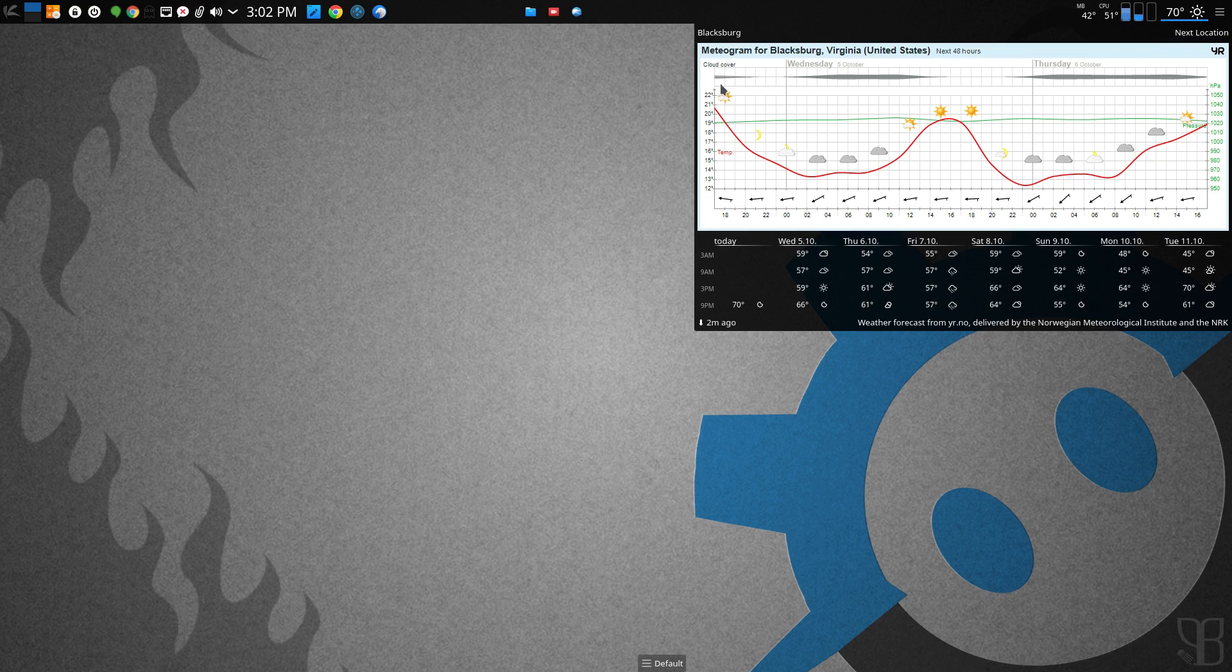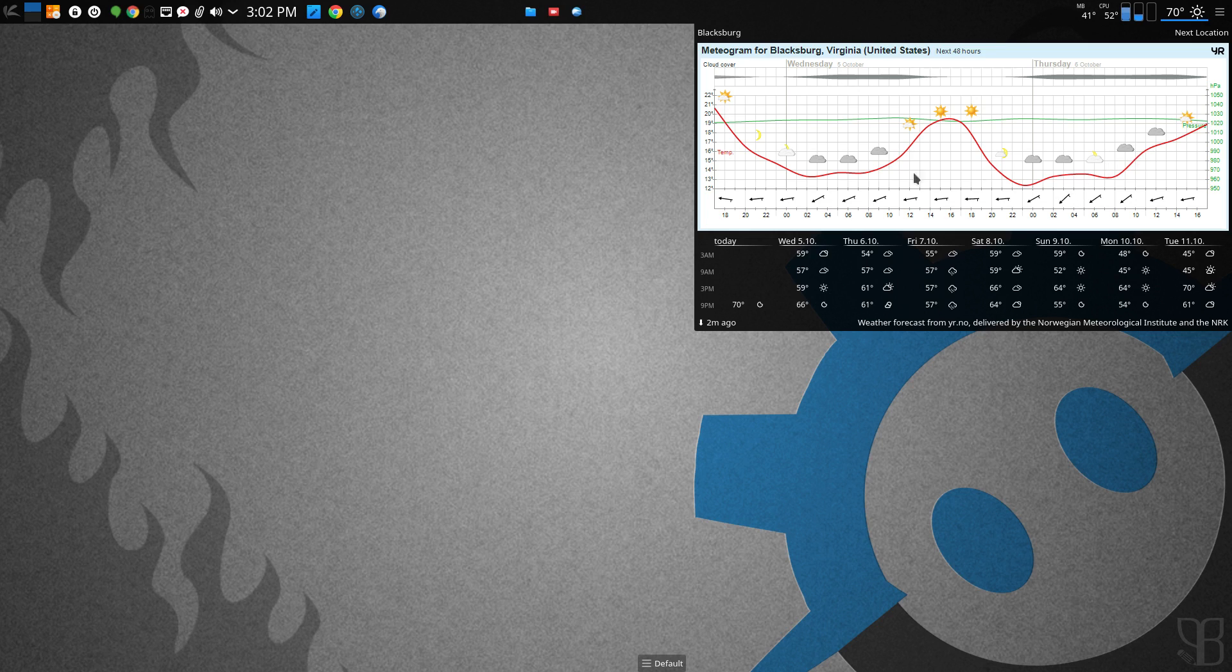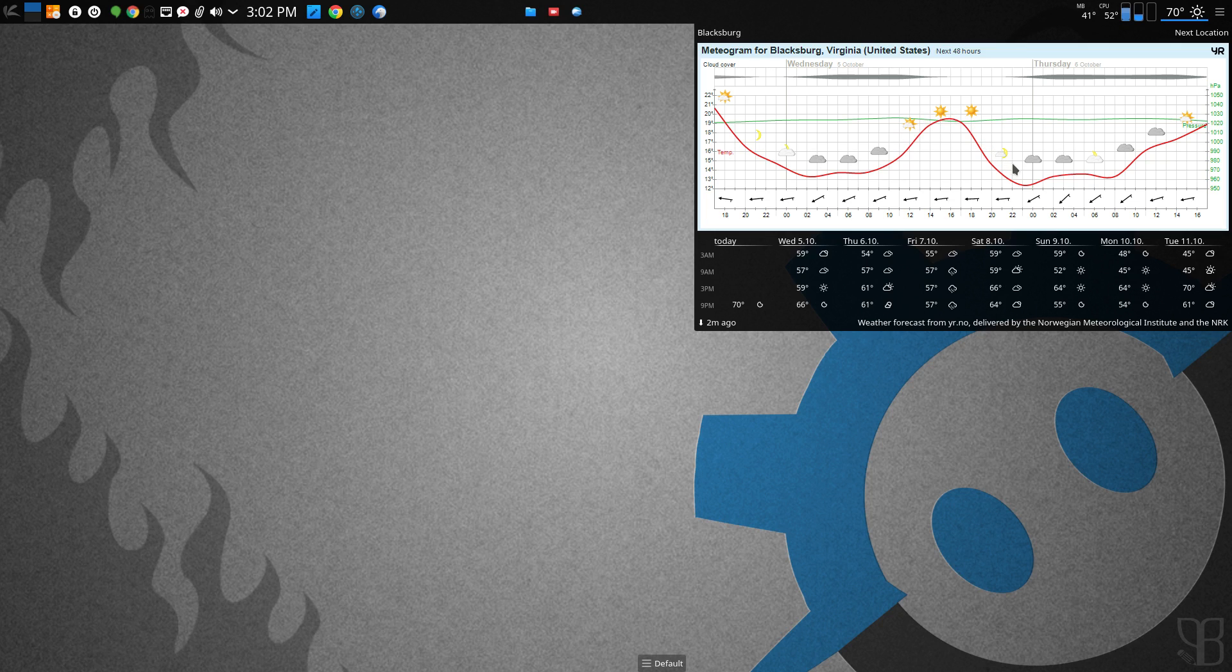So I like that, and I like this chart with the cloud cover, the temperature, and then you can see the moons and the stars. So that's pretty neat.